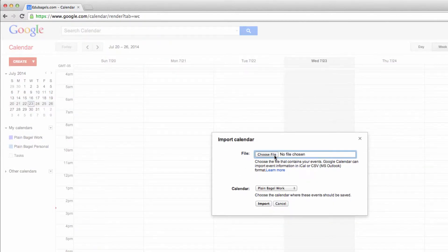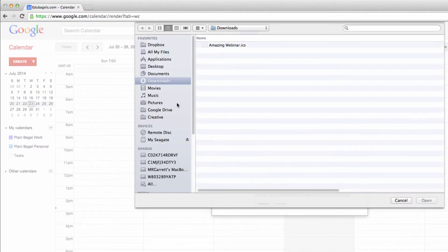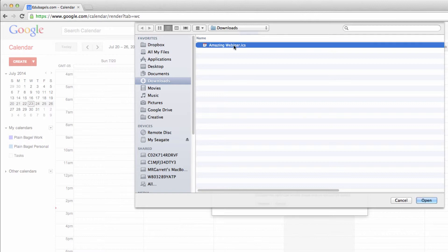This will allow me to choose my ICS file. Mine was in Downloads, Amazing Webinar, ICS, Open.